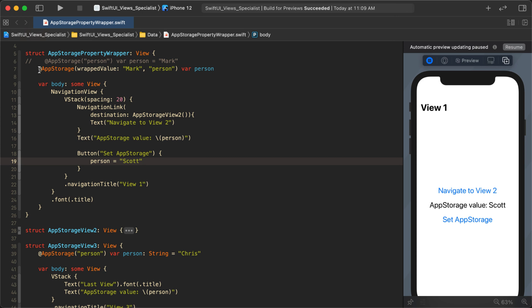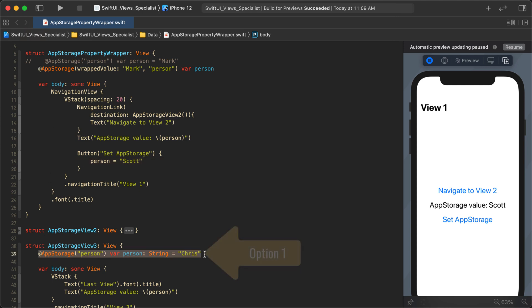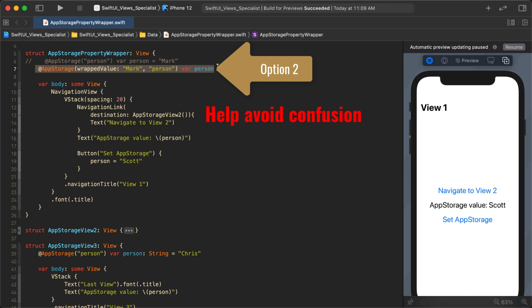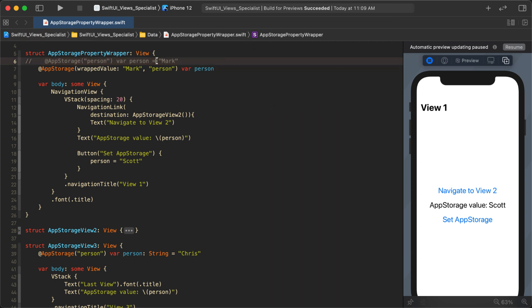That's how AppStorage works and how you access keys in your app. You can use either declaration style, but I recommend the wrappedValue initializer to avoid confusion — as opposed to the shorthand style that makes it look like the key is being set just by writing equals some value.